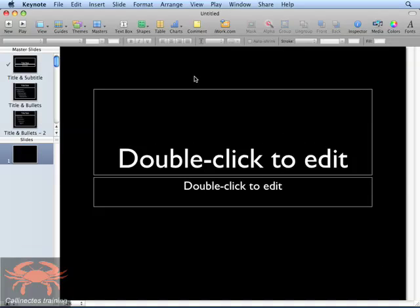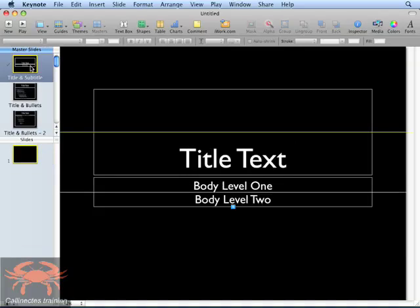The left-hand slide sorter then displays all of the slide templates that are available within this current theme. Select the first slide in the theme that you want to customize and you're able to modify the layout of that slide.